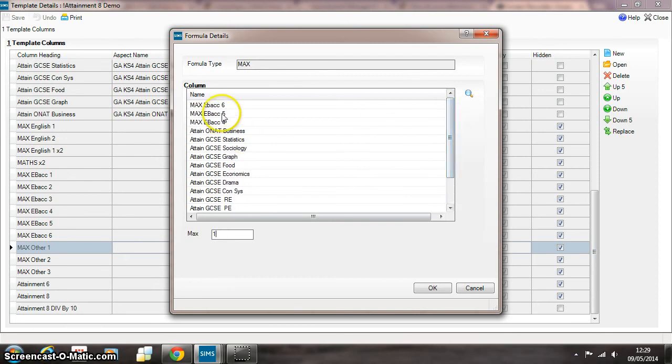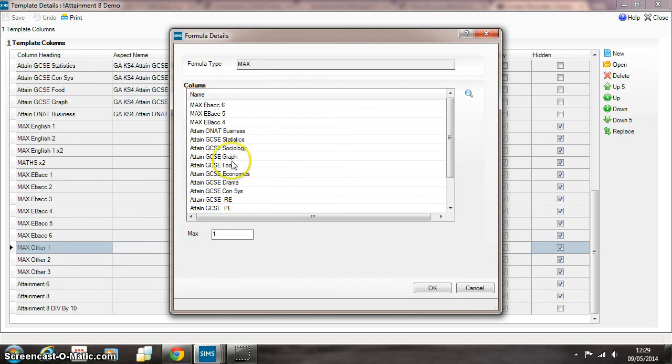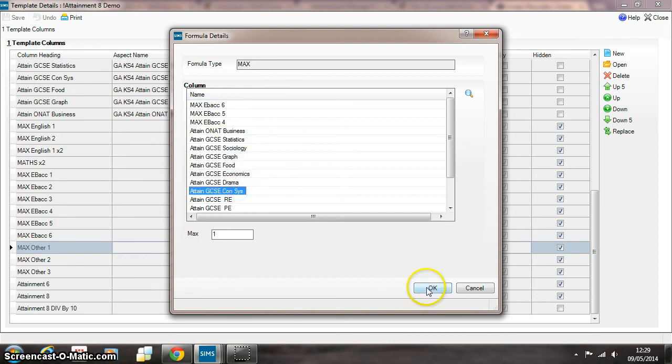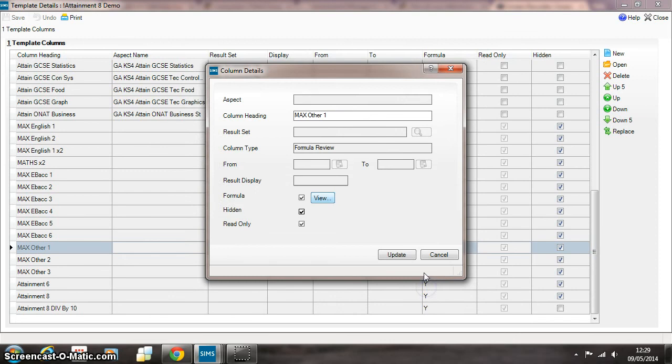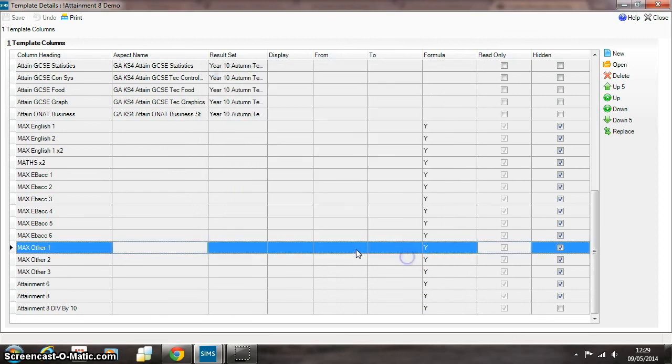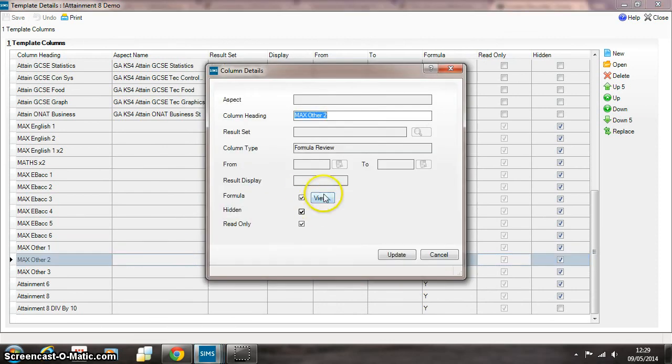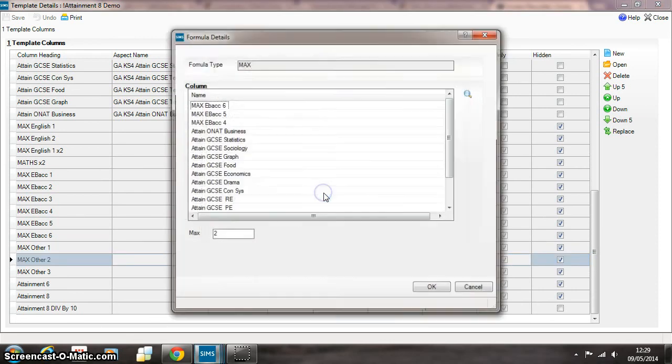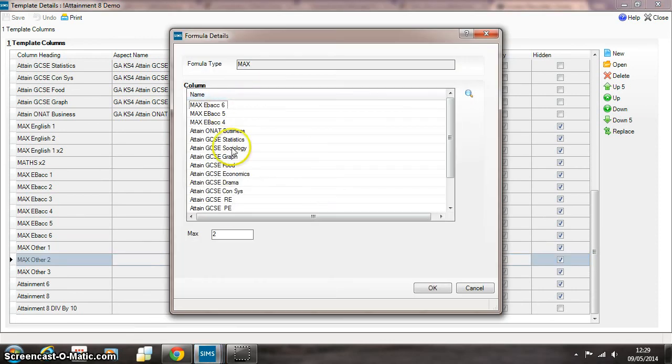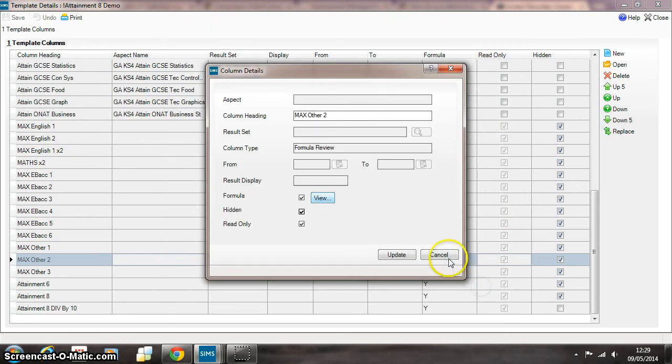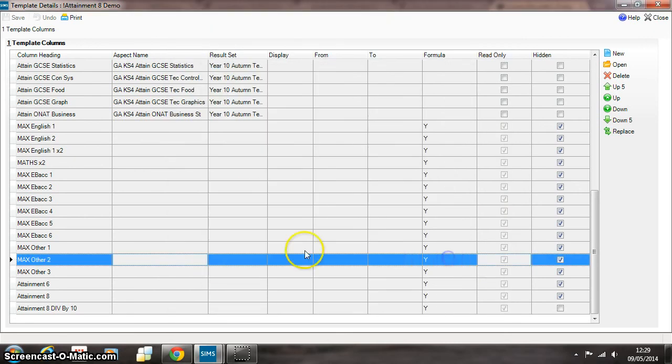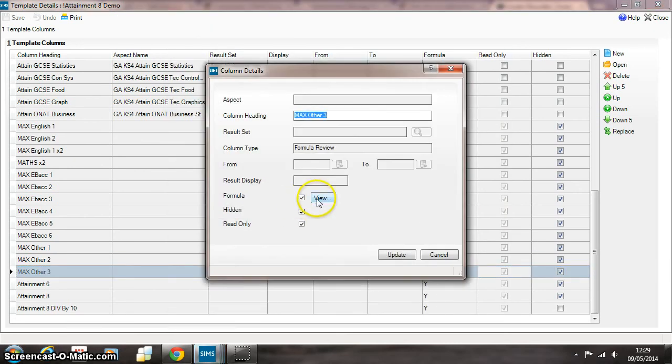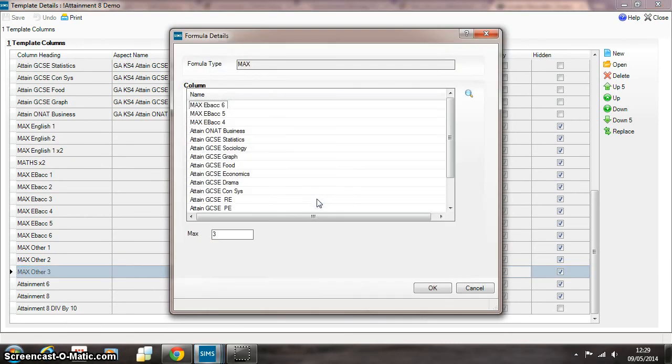And the key bit here is we're including the fourth, fifth, and sixth highest English Baccalaureate subjects in this formula alongside the other non-EBacc subjects. And we do the same sort of formula across exactly the same aspects. We'll look at the second highest across that range and then the third highest across that same range.